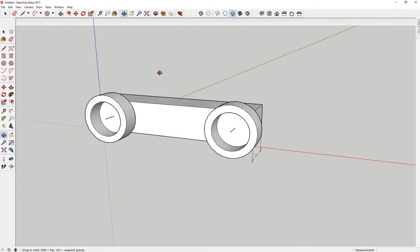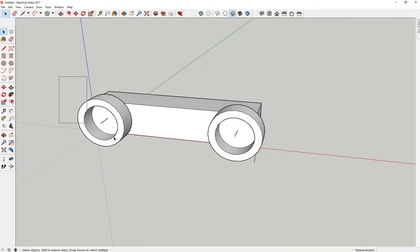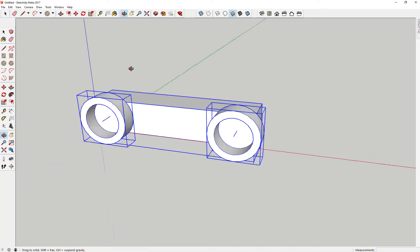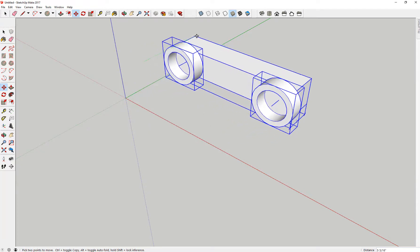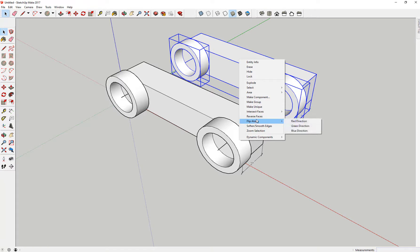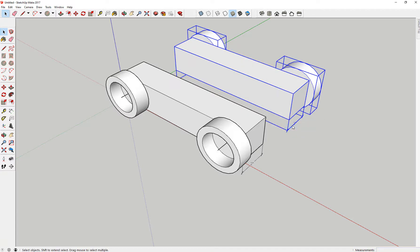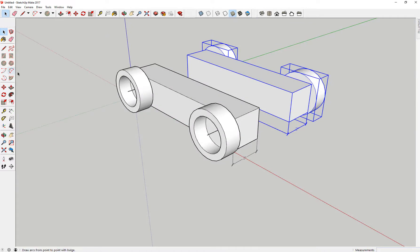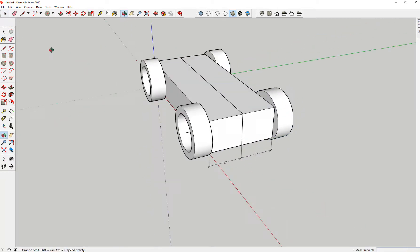I'm going to grab everything here and move it over. From that point right there, I'll move it in the green, push the control key to copy it, and make sure it stays in the green direction. Now I'm going to right-click on this and go to Flip Along. Remember that you flip along the axis you want to flip it around. So if I'm moving in the green, I'm going to flip it along the green — and it flips like that. Then I'm going to move it back from this point to that point. It locks in and I'm good.